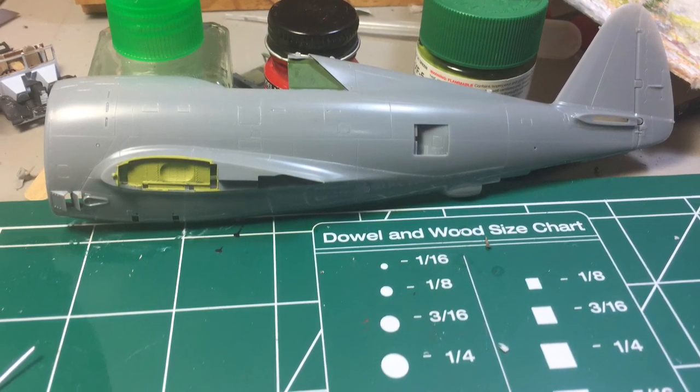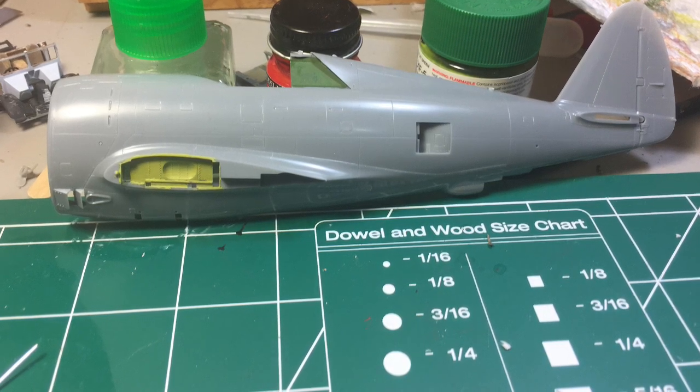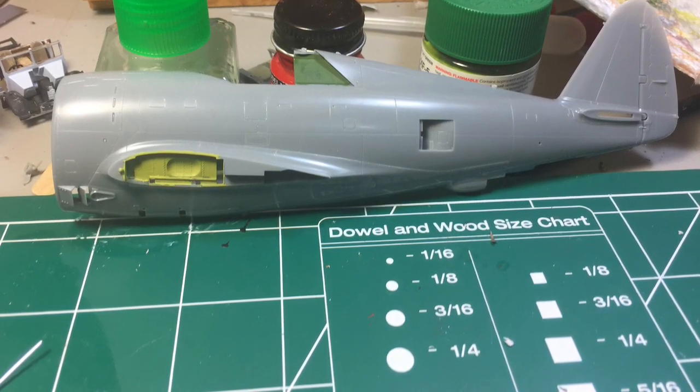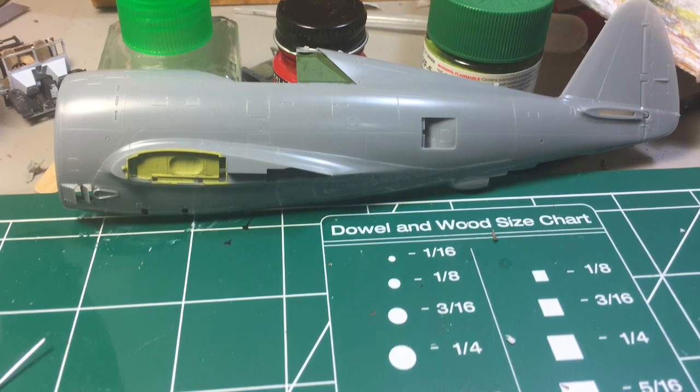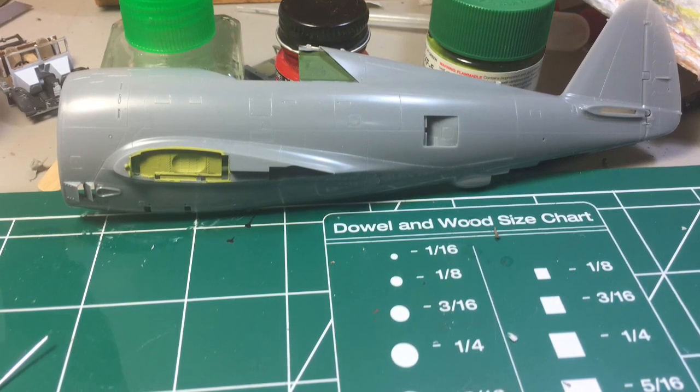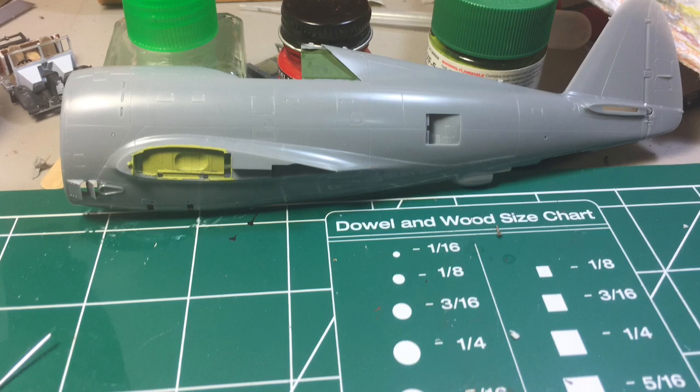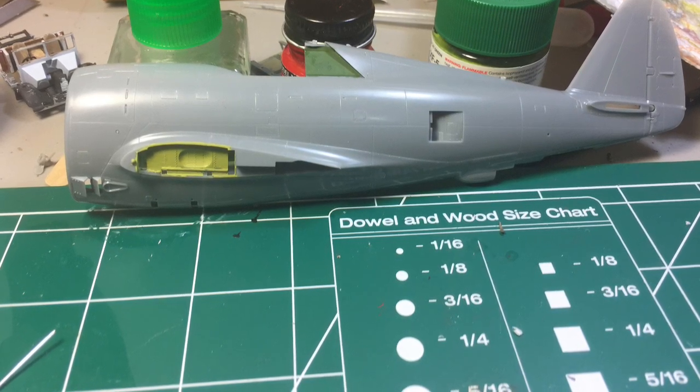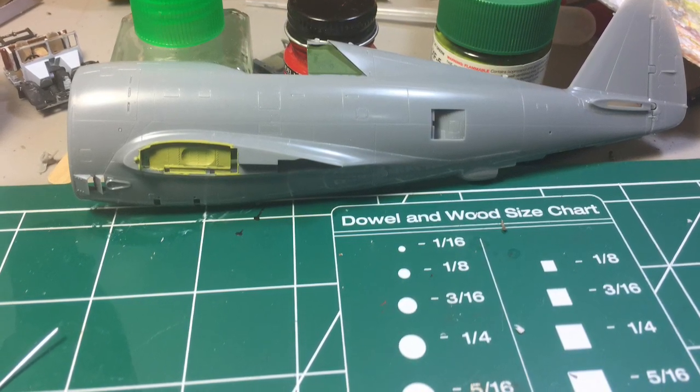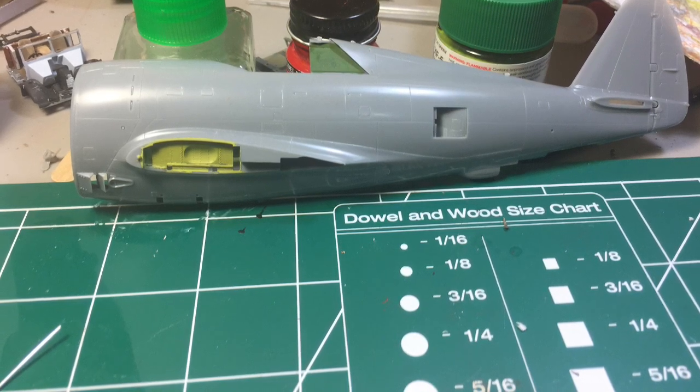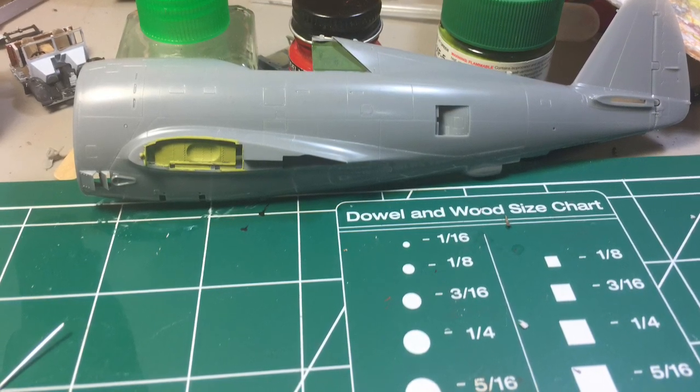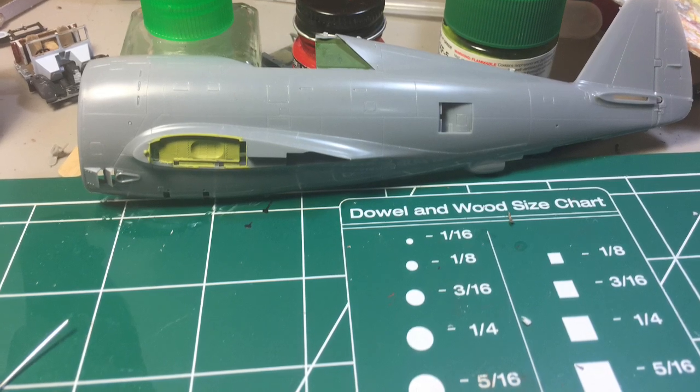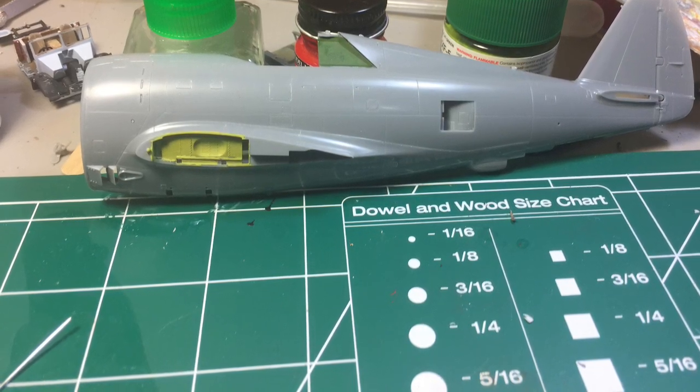And then you can see here the difference between the bubble top and the razorback. Why it got its name, because of the sharp line that goes down towards the empennage, towards the rudder. Then it also had the birdcage canopy, which kind of wrapped mostly around, but not all the way around the pilot. So the pilot would have a harder time seeing behind him.